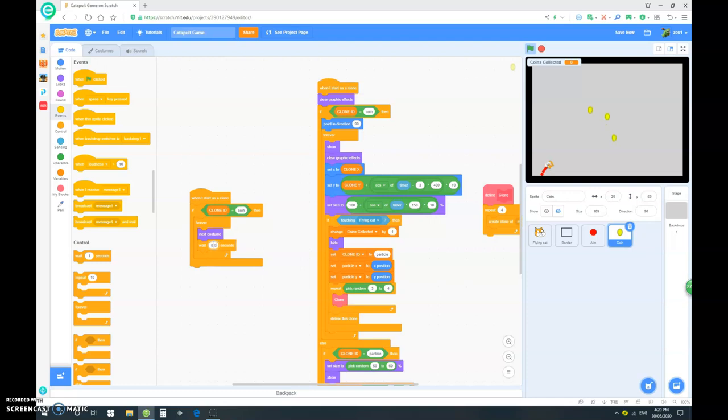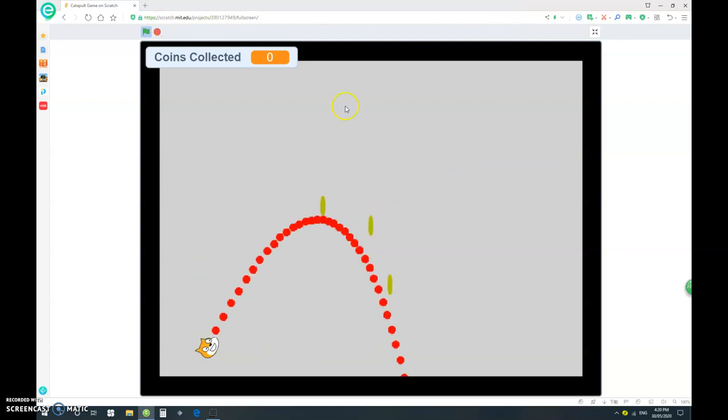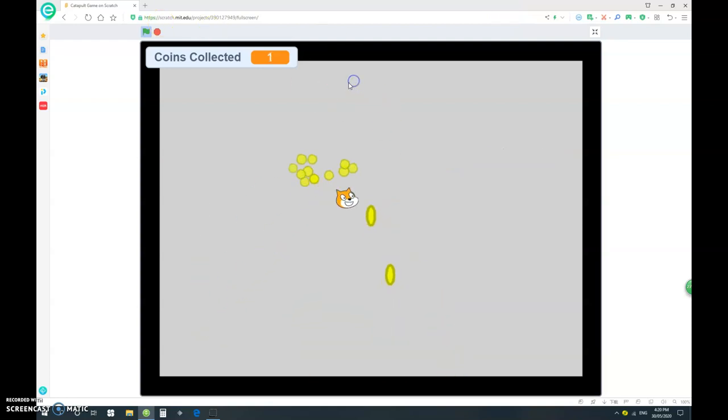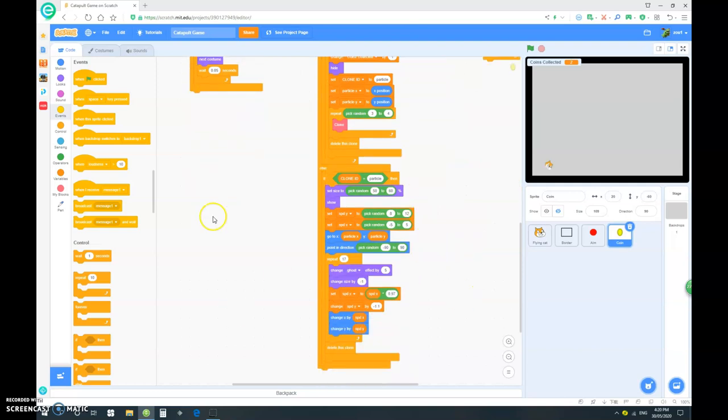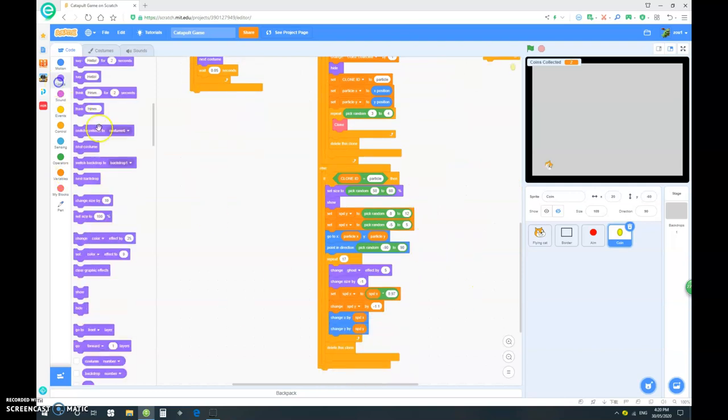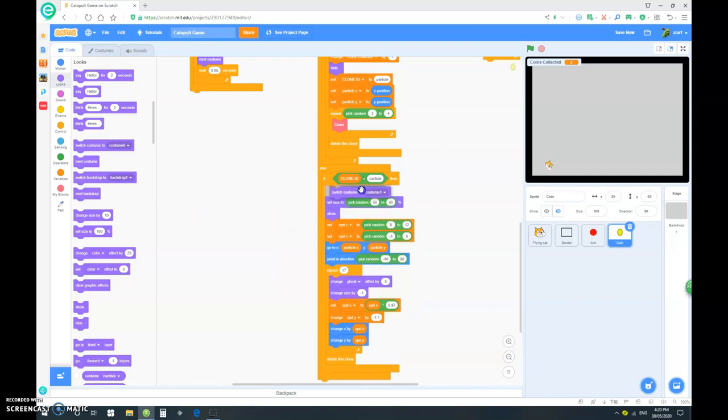I think, 0.05. So, now, as you can see, we have our spinning coin animation. One thing to do is, when the particle comes, we want it to switch the costume to costume 1.